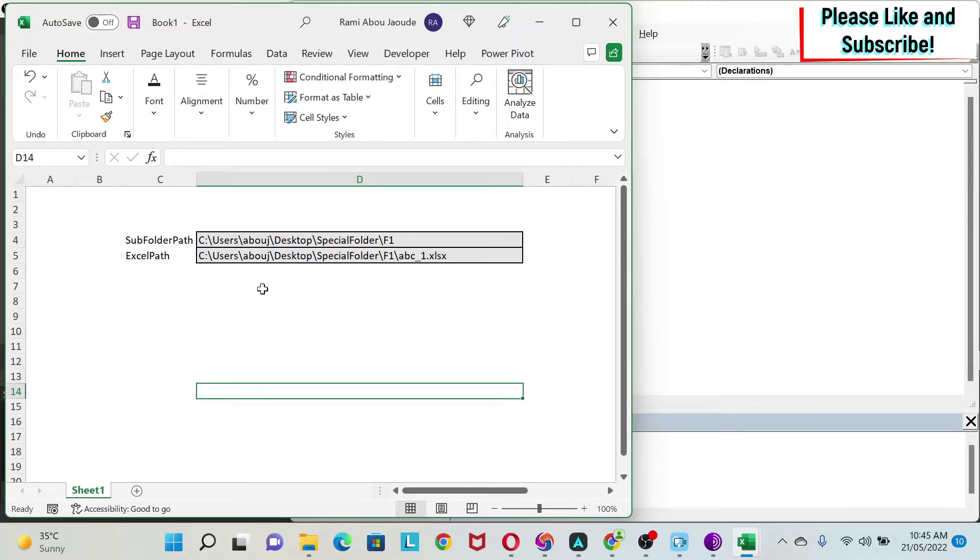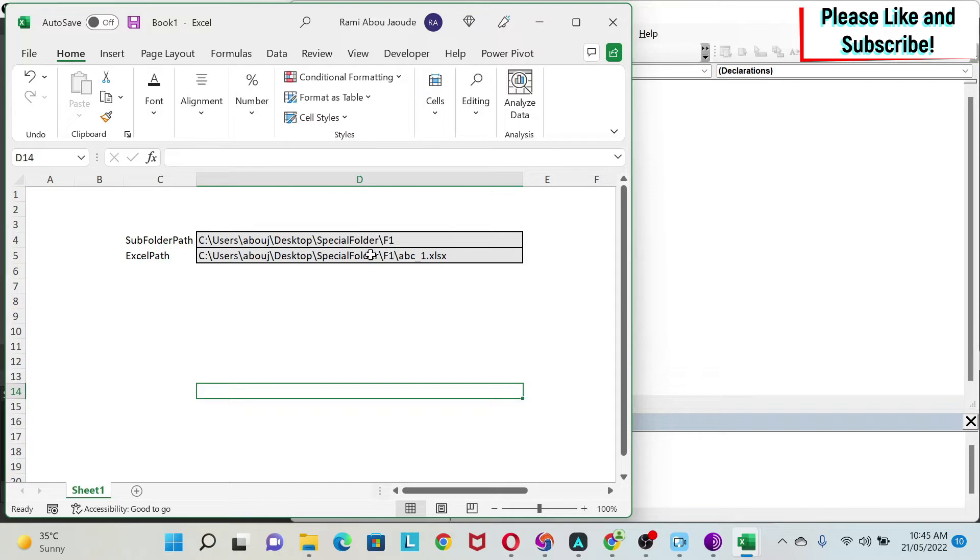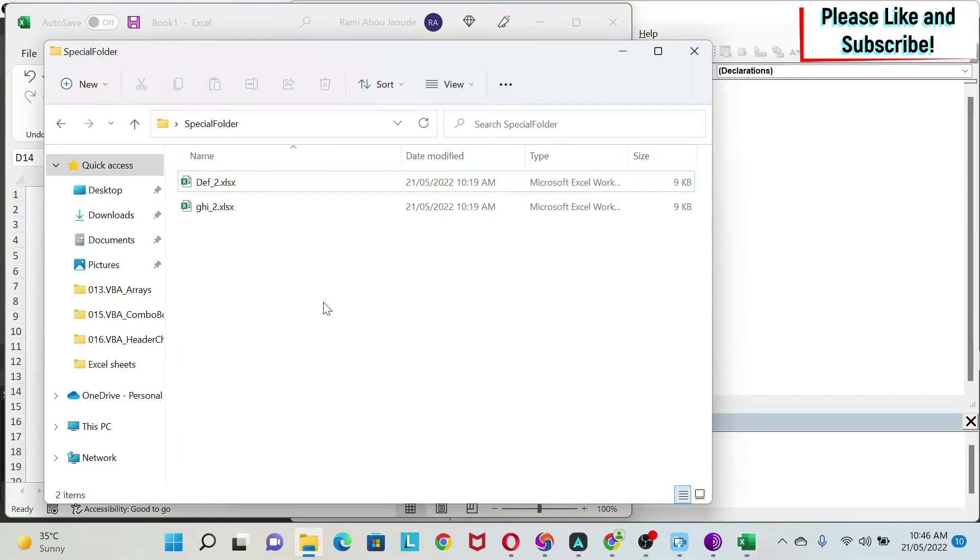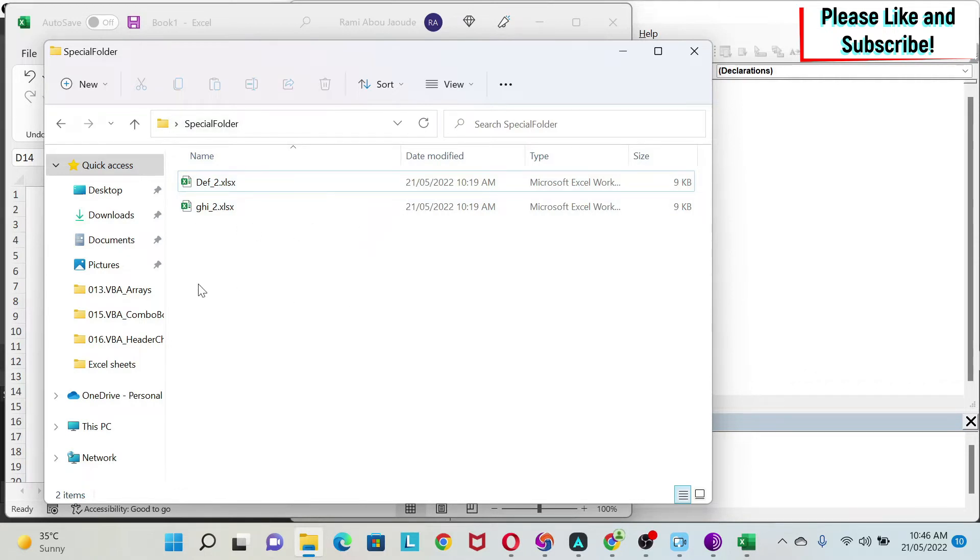If you see here I have the path of a folder. Within my special folder I have F1, and then a file called abc_1. If we go to my special folder you can see that F1 is not there and obviously abc_1 is not there.